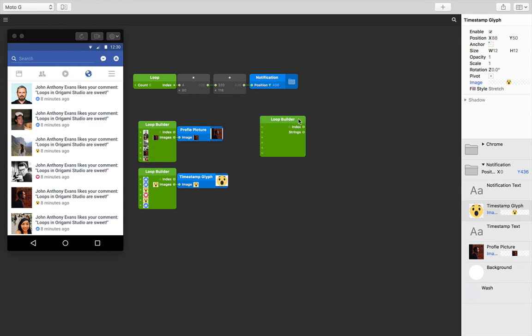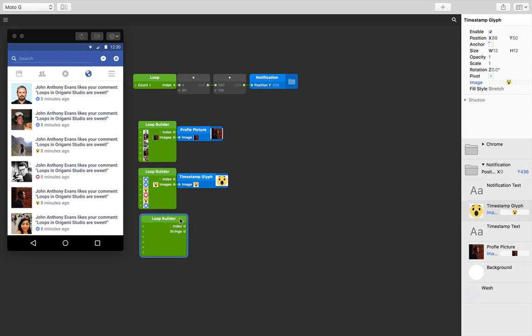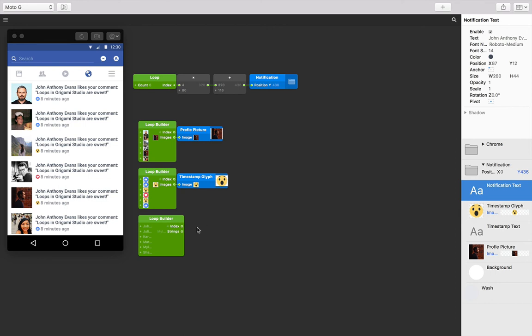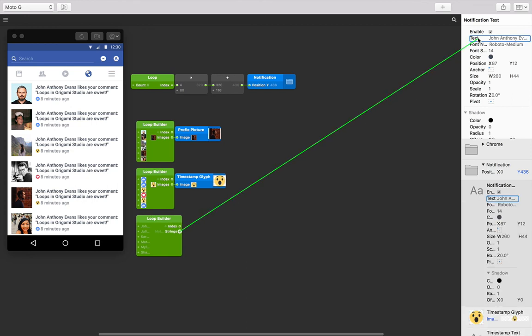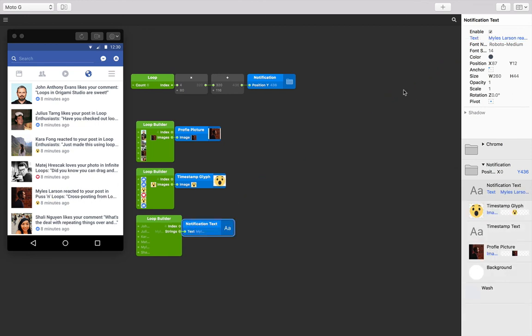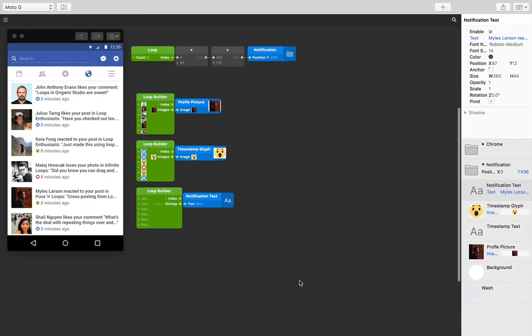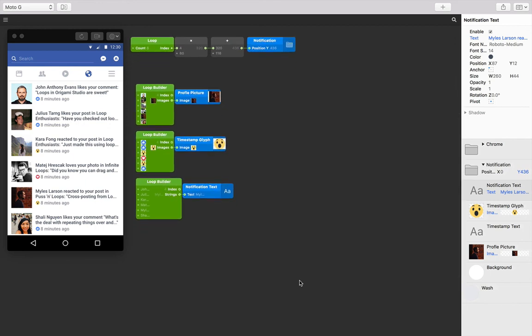We're going to use this new loop builder patch to replace our notification text. I've already filled one in, so feel free to type whatever you like into these inputs. Let's then connect the strings output from our loop builder patch to the notification text layer's text input. Have a look at the viewer whilst you do this to see all the changes that are happening from doing so.